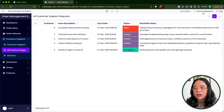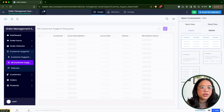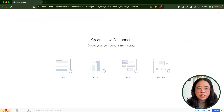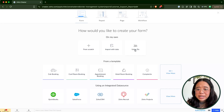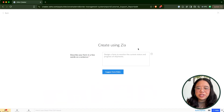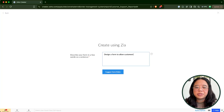The second piece we're going to examine is the capability to add a new form using the OpenAI integration. If we click on edit this application and go to the plus sign to add a new component, we'll click on form. We can create from scratch, import from data, use templates, or use an integrated data source. For this video we're going to explore the Zia option — create using Zia. Let's add a form for a customer to submit a product request: design a form to allow customers to submit requests for specific products they'd like us to add to our catalog.